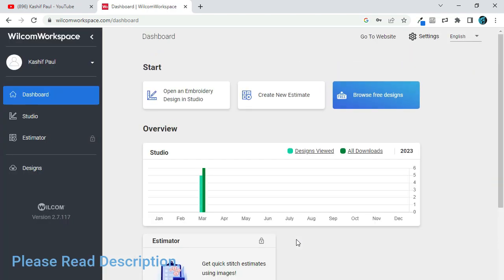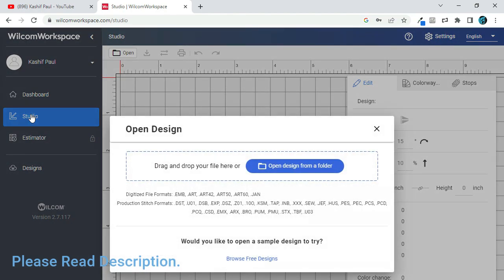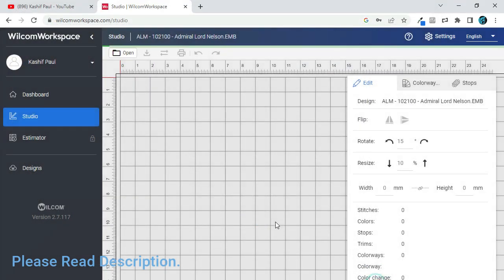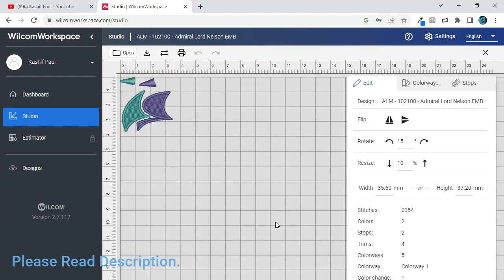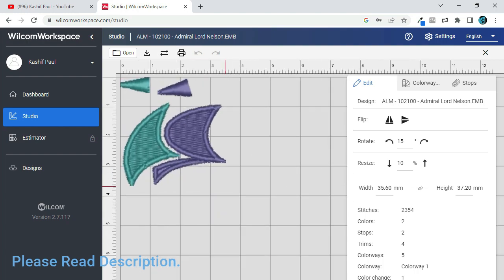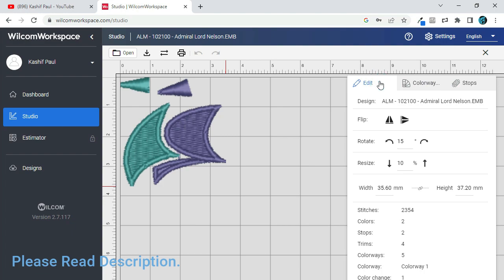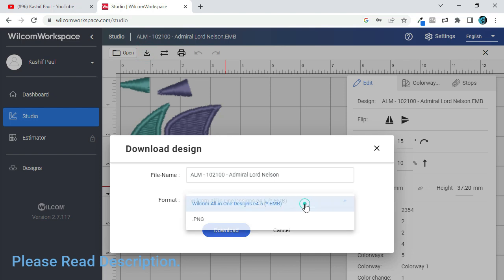Introduction to Wilcom embroidery digitizing software: Wilcom embroidery digitizing software is a professional embroidery software that offers a wide range of design capabilities and digitizing tools. It is designed to cater to the needs of businesses and individuals in the embroidery industry. Wilcom embroidery digitizing software was introduced in 2017 as the successor to Wilcom's previous embroidery software, Embroidery Studio E3. The software is developed by Wilcom, a company that has been in the embroidery industry for over 40 years, and is trusted and used by embroidery professionals and businesses worldwide.